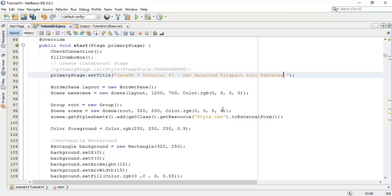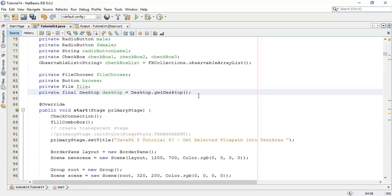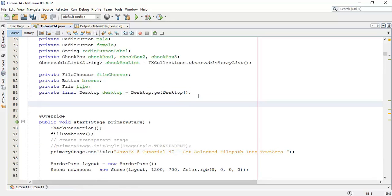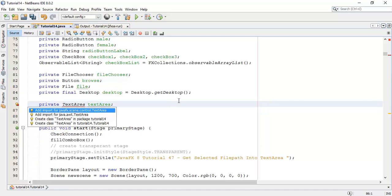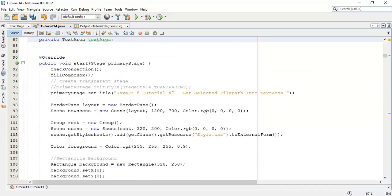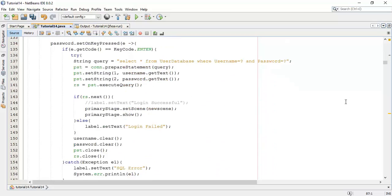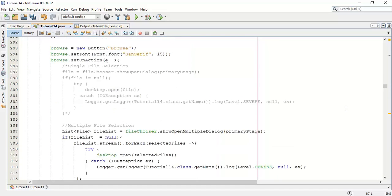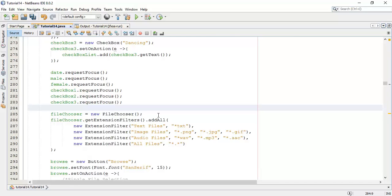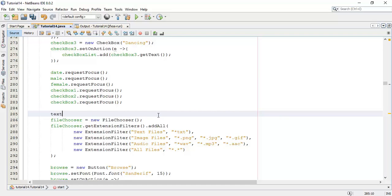So this is tutorial 47 on getting the selected file path into a text area. To do that, we are going to create one text area — so private TextArea, say 'textArea'. Fix the import for TextArea. Now next we are going to declare this text area into the layout, so I am going to declare this before the file chooser: textArea equals new TextArea.